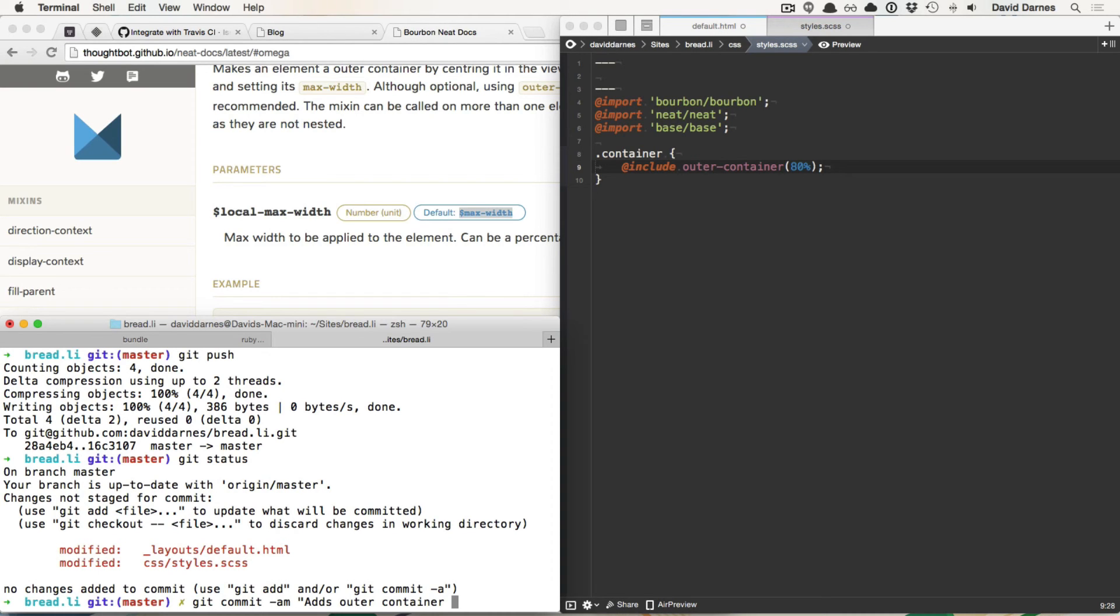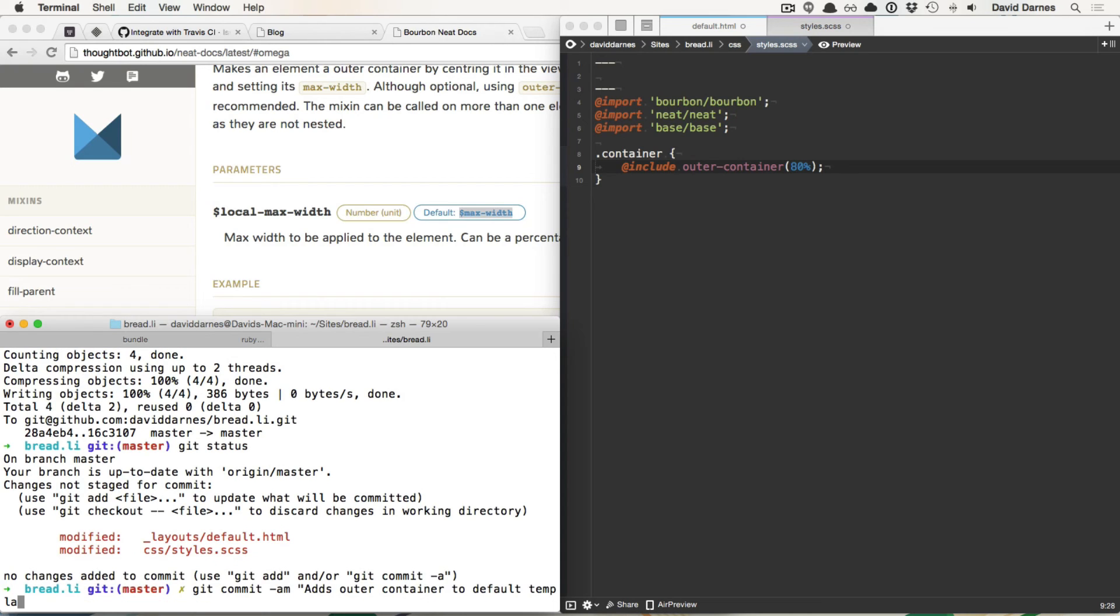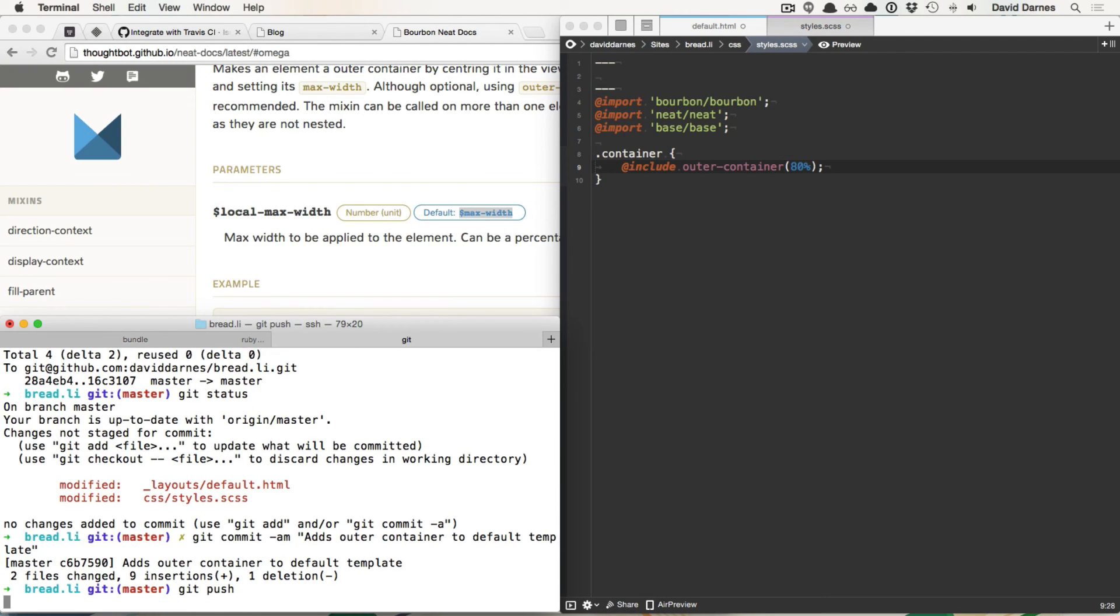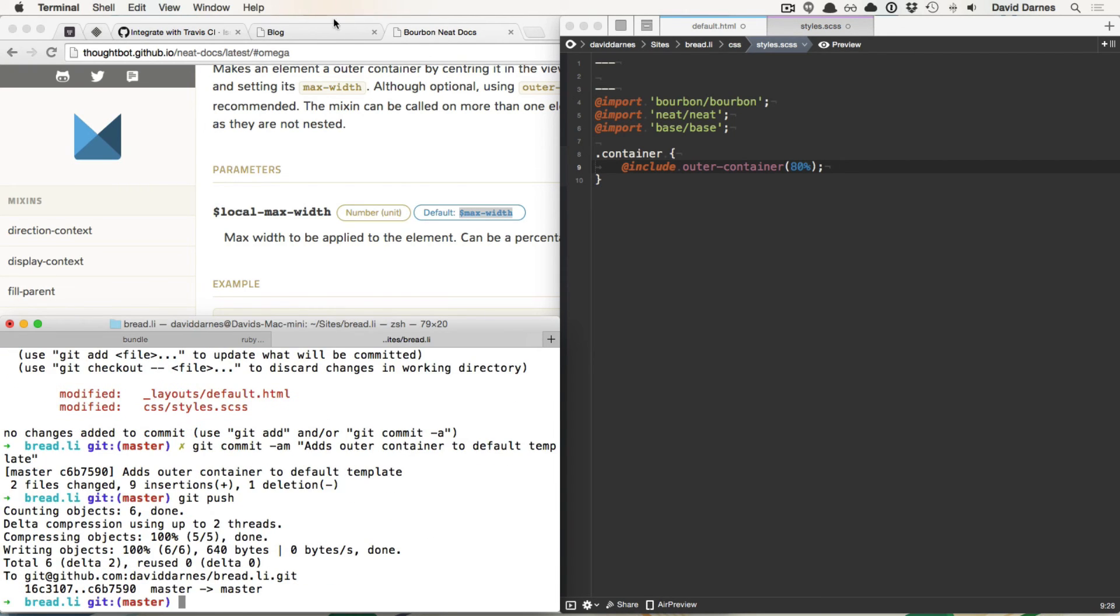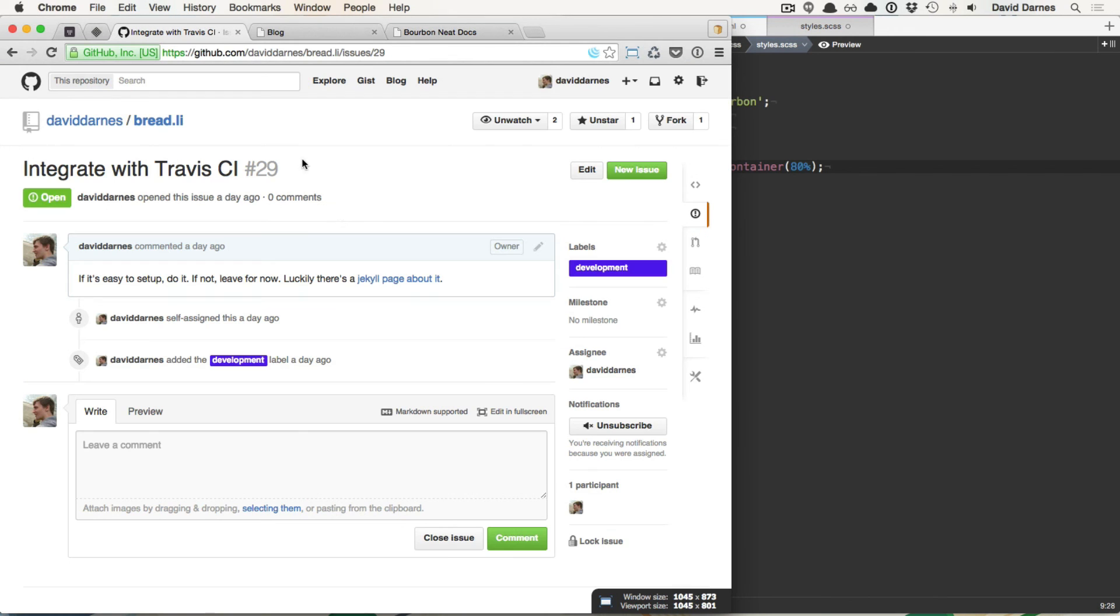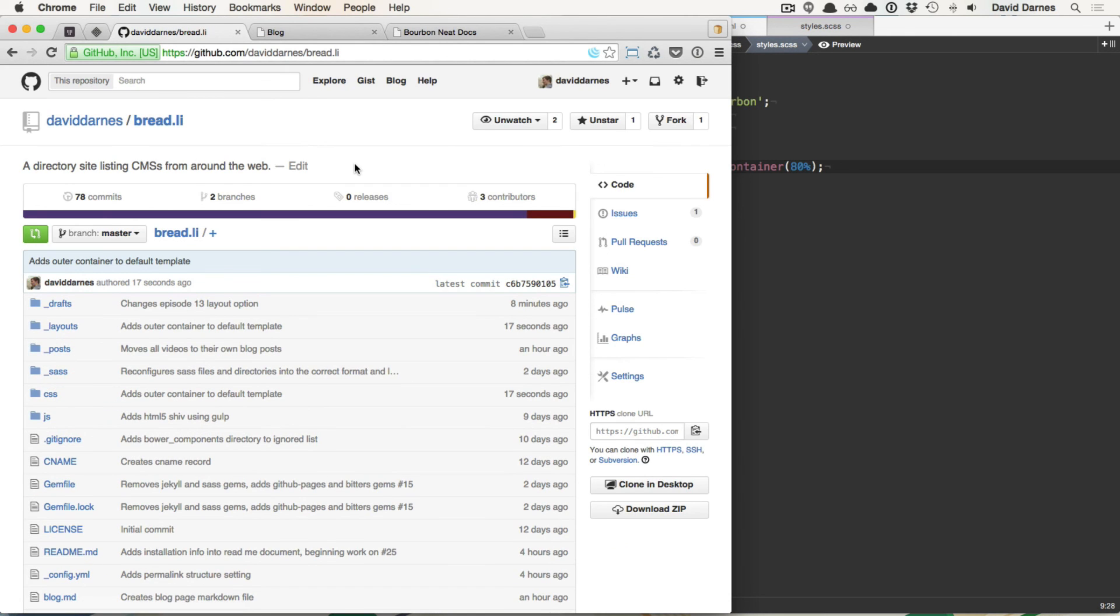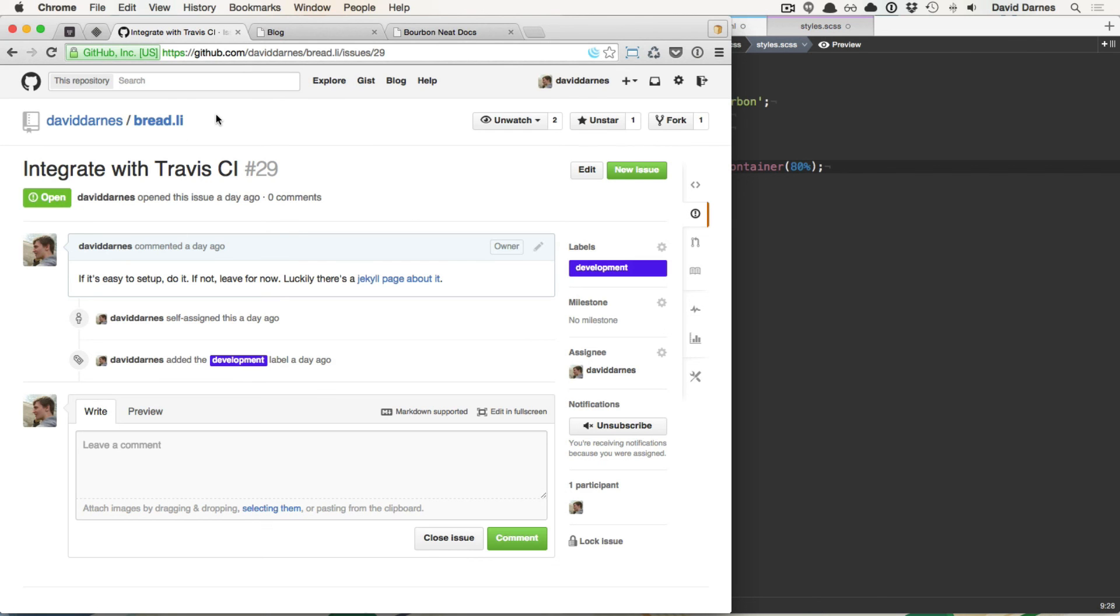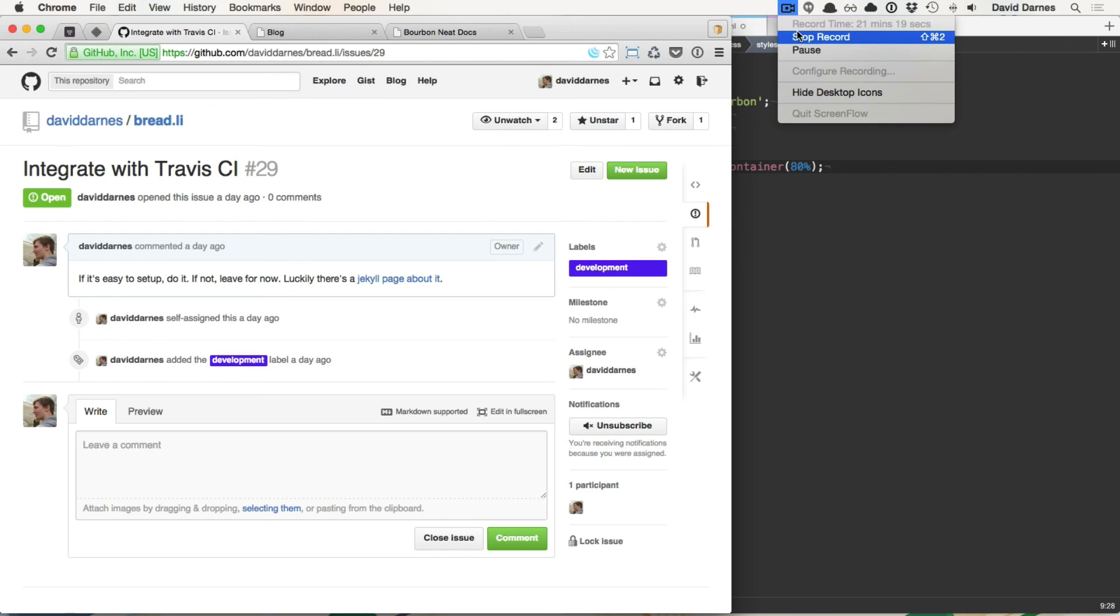Well I'll leave this video short. I'm just going to push up these changes. Git commit am adds outer container to default template git push. I won't set up a pull request just yet but I will explain Travis in the next video hopefully and then once we've got that in we can start watching out for any errors that we do when we do make pull requests and we'll be sure in our minds that the thing's gonna build correctly. So I will see you then.